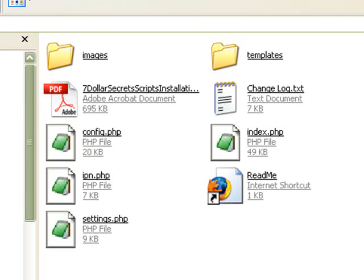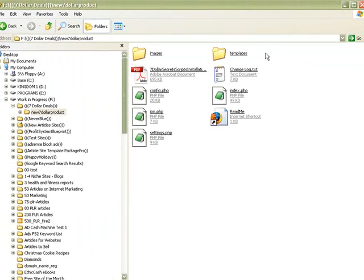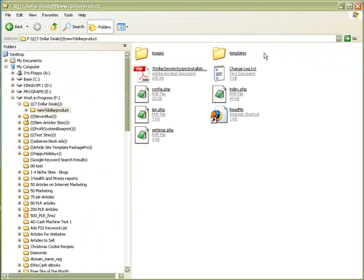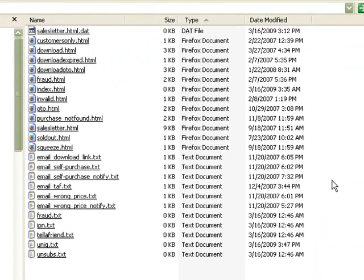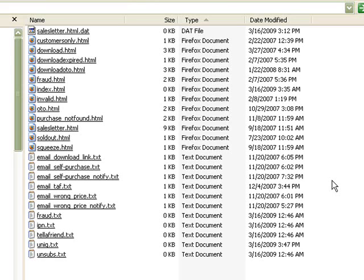So now let's take a look at the templates folder. The templates folder is where all of the HTML files that describe our products, such as the squeeze page and the one-time offers and so forth. This is where all of that information is contained. We also have a couple of emails that are sent out for various purposes during the purchase process, and then we also have a couple of other files.